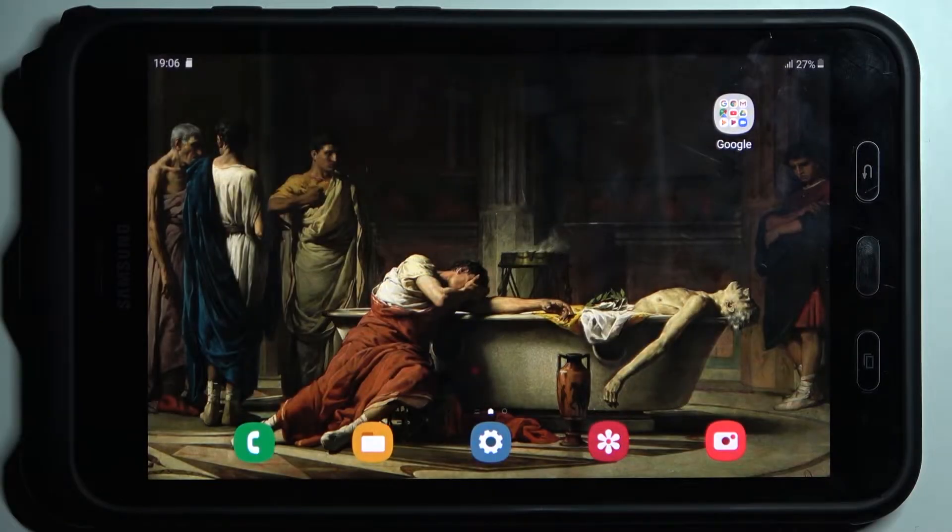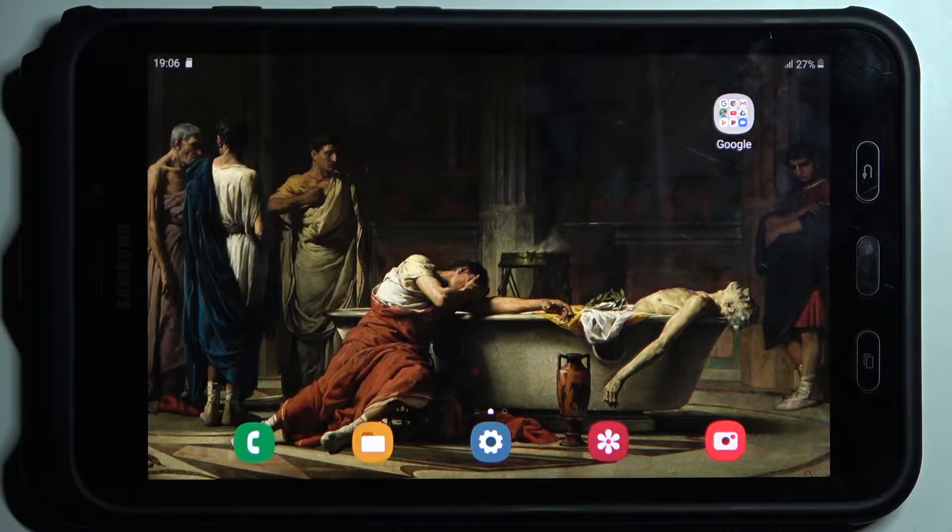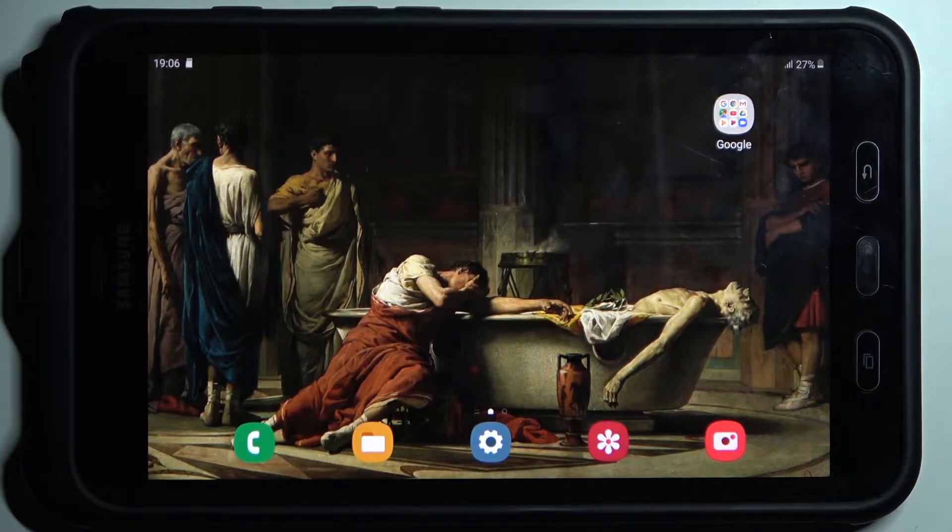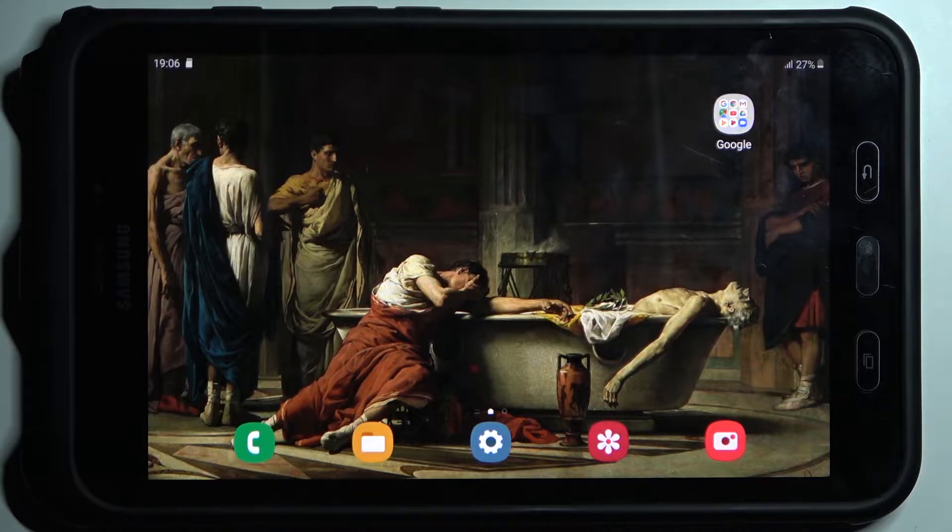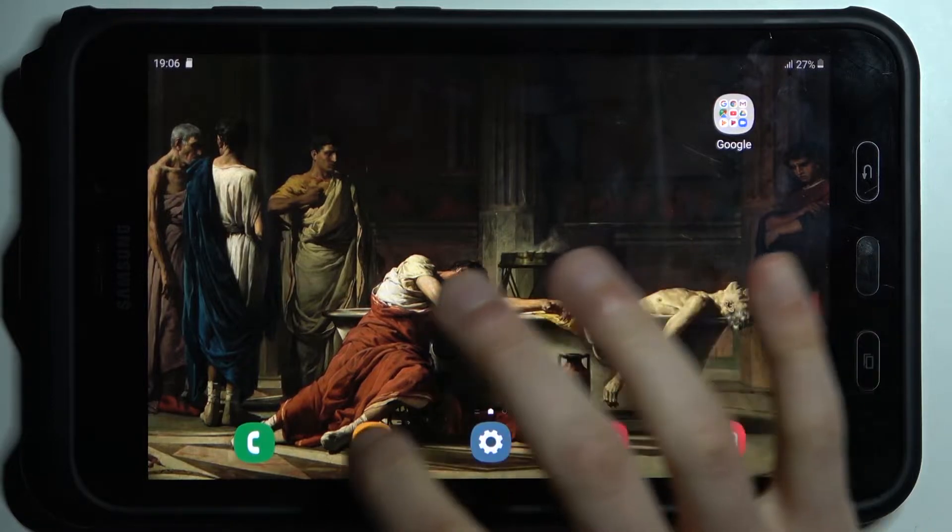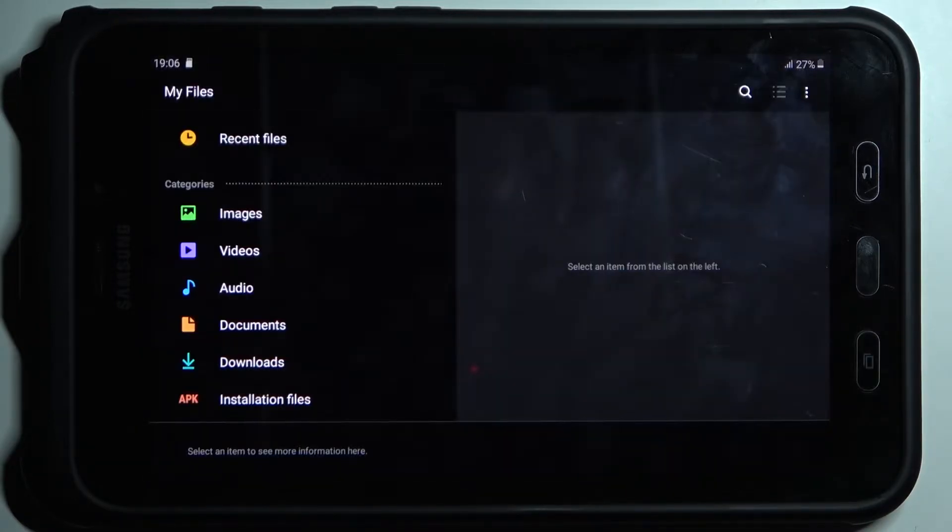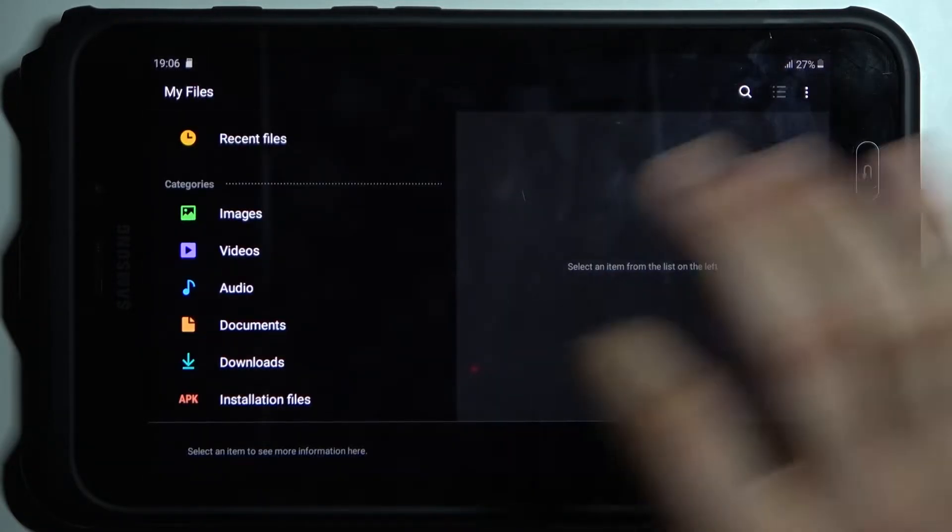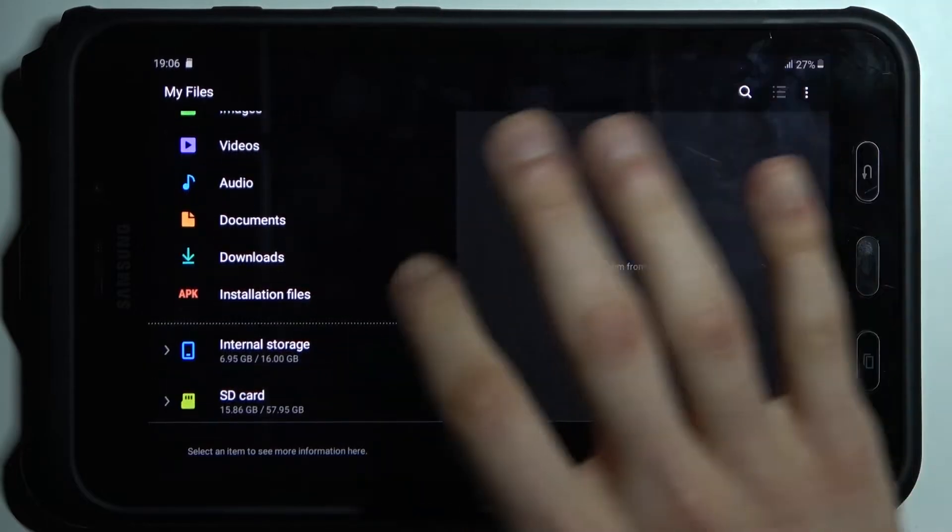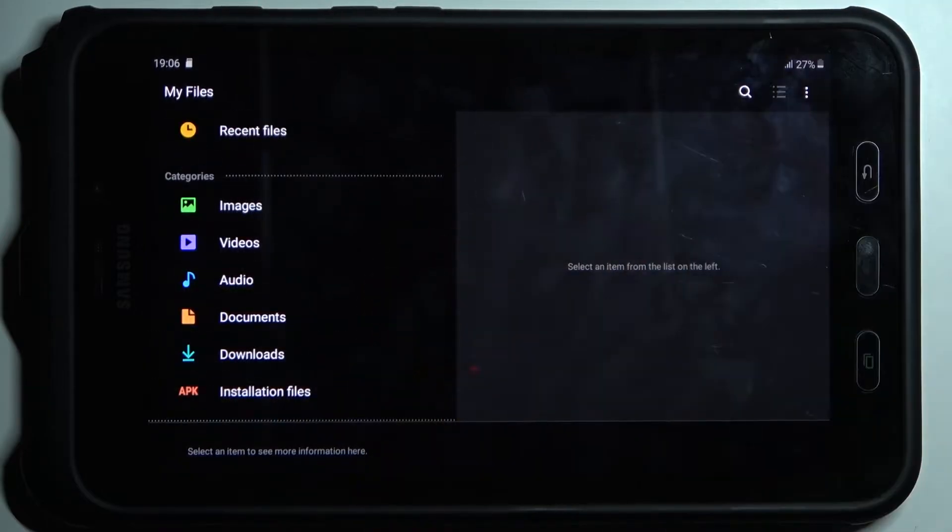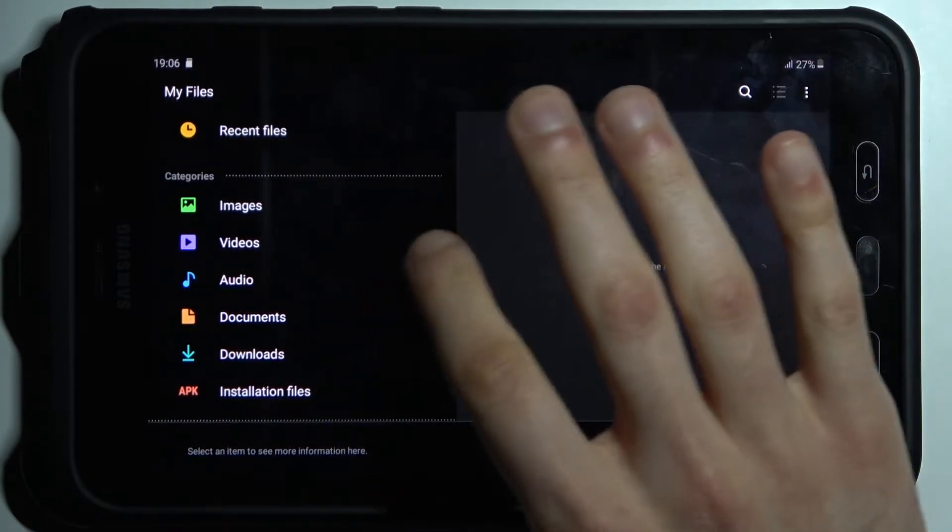Here I have Samsung Galaxy Tab Active 2 and today I'm going to show you how to transfer files from internal storage to the SD card on this device. First, you have to open the files application. You can transfer images, videos, audio, documents, downloads, or installation files.